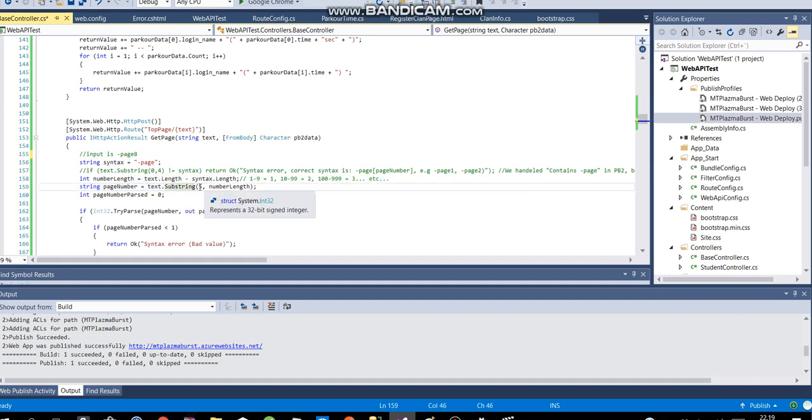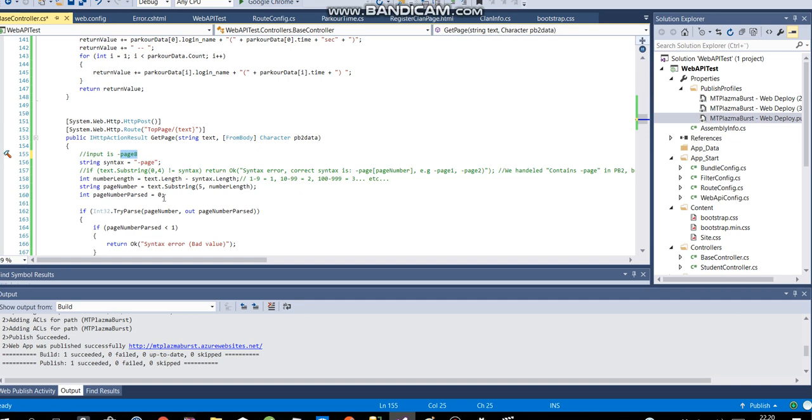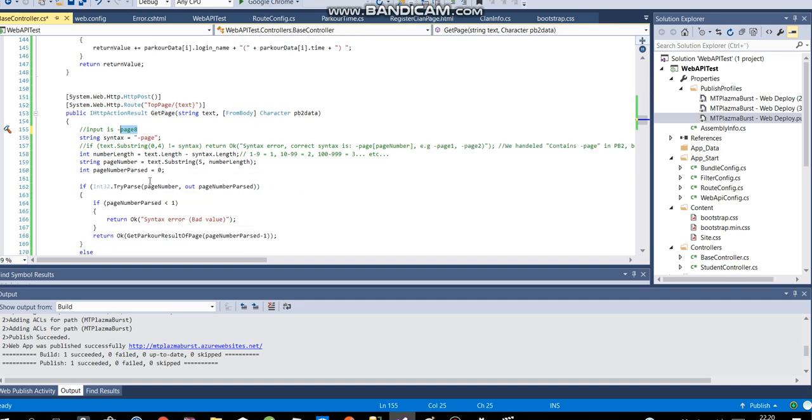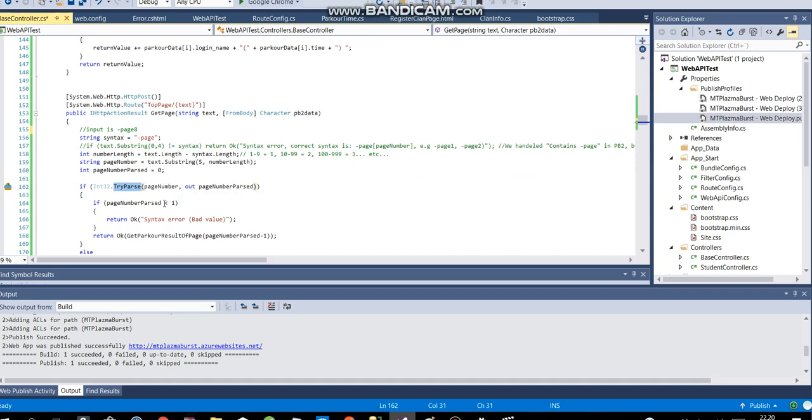So I say substring from index 5. So if I say this is index 0, 1, 2, 3, 4, 5. So this is the first number and then the number length. So this is then 1 if it's just one number. And then we try to parse that. It's still a string. So we try to parse that into an integer.